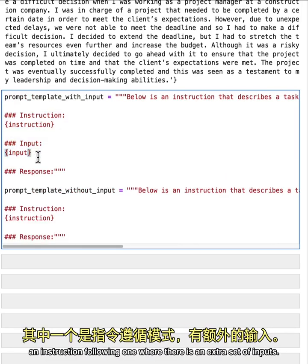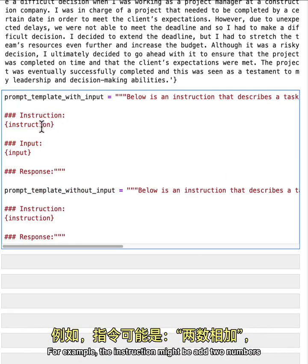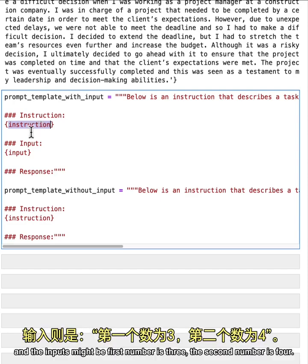where there is an extra set of inputs, for example, if the instruction might be add two numbers, and the inputs might be first number is three, the second number is four.